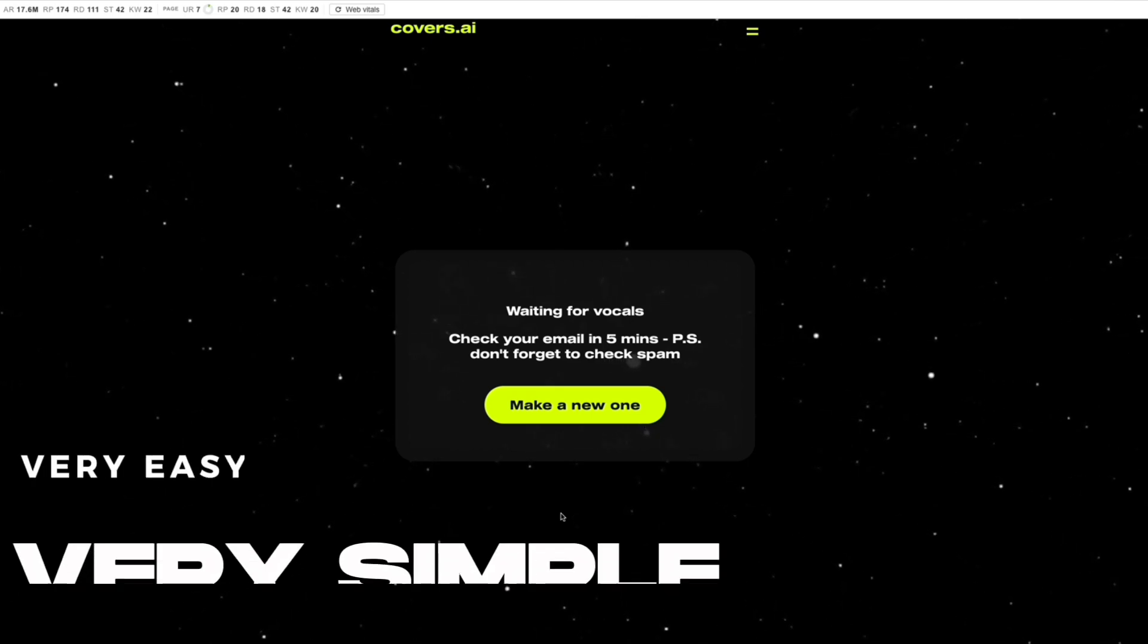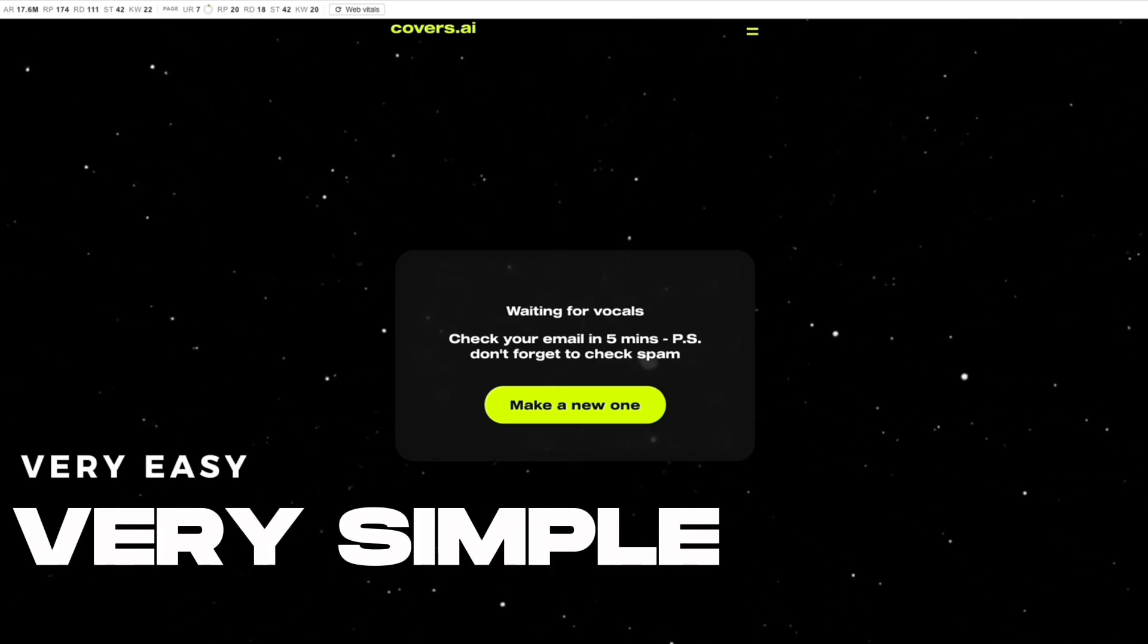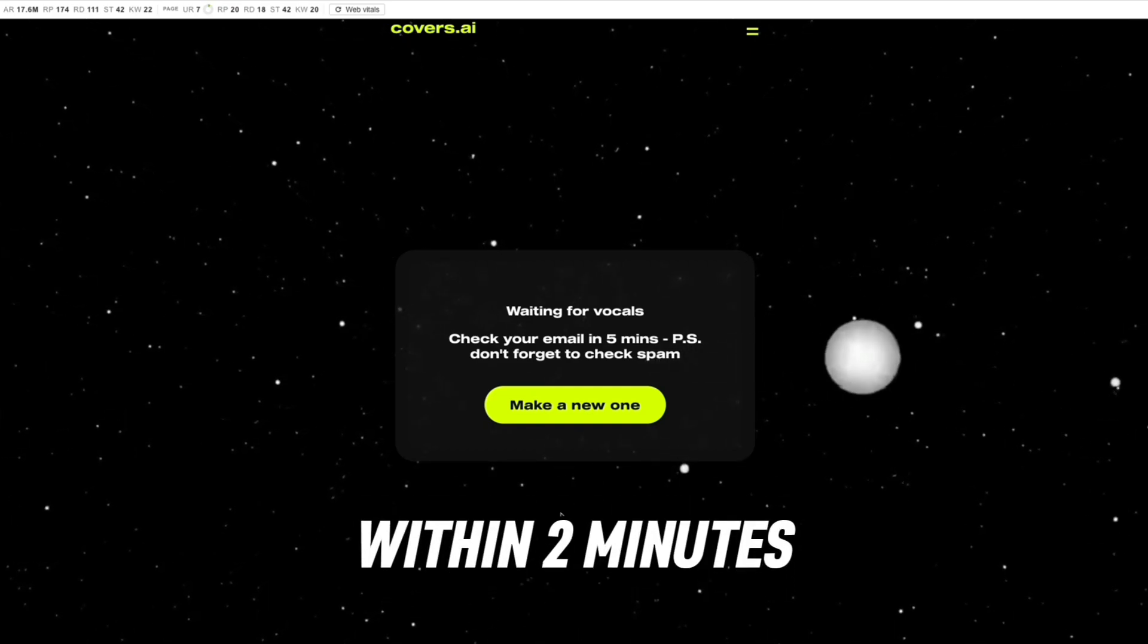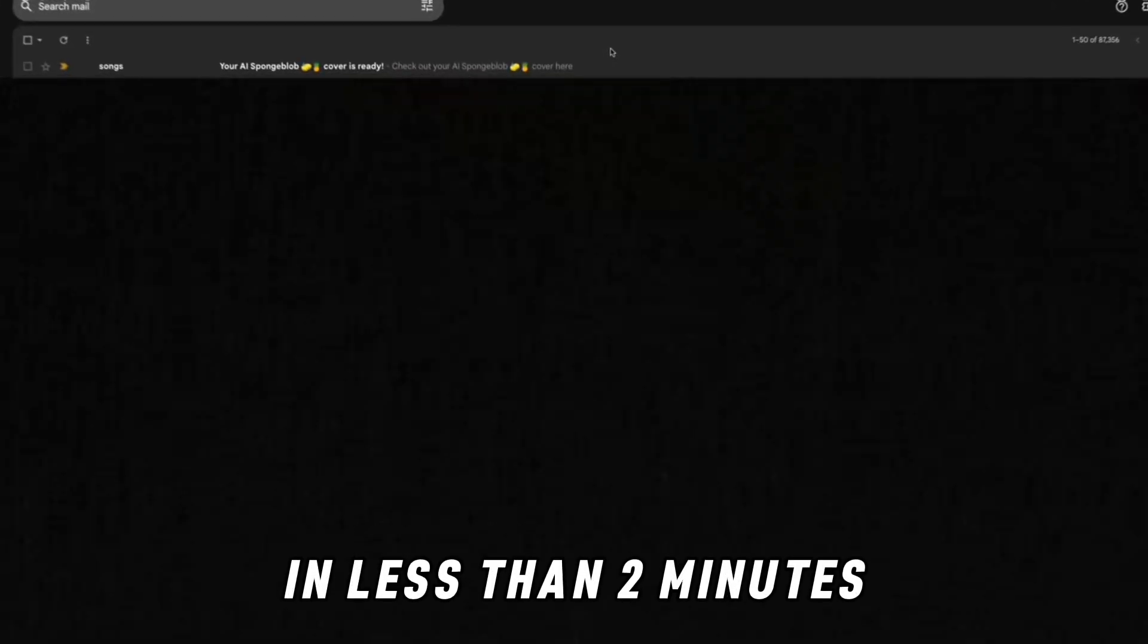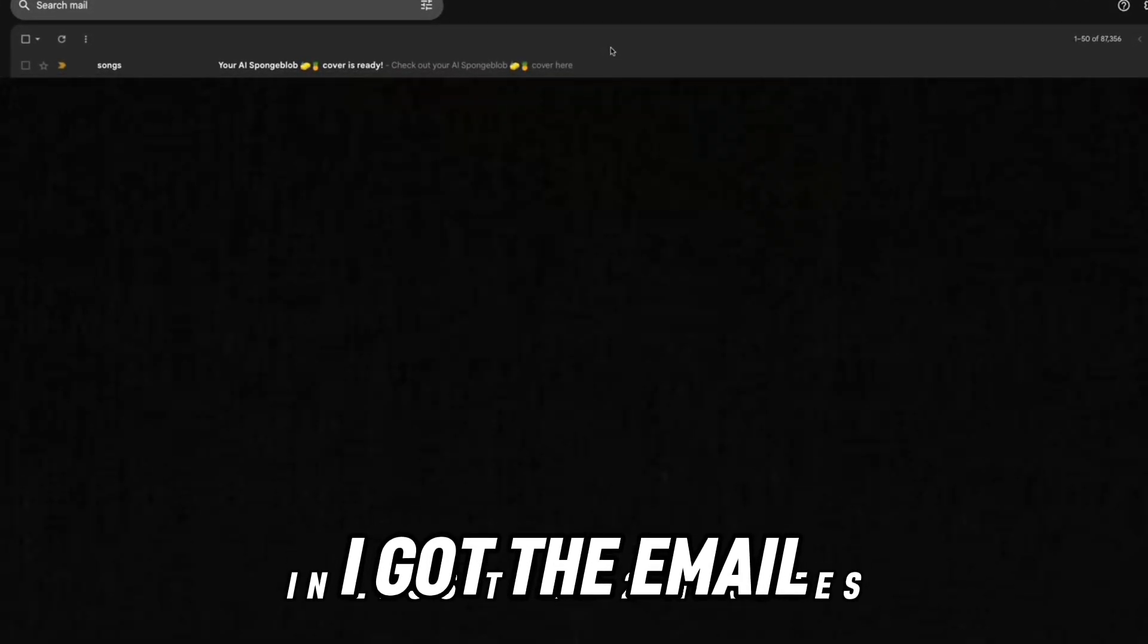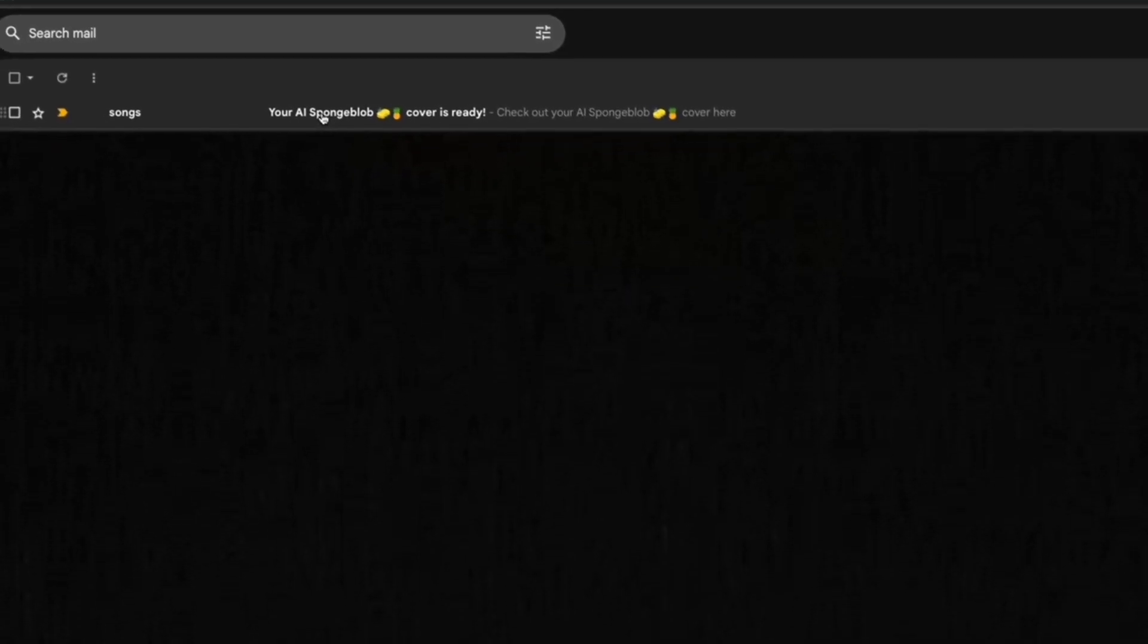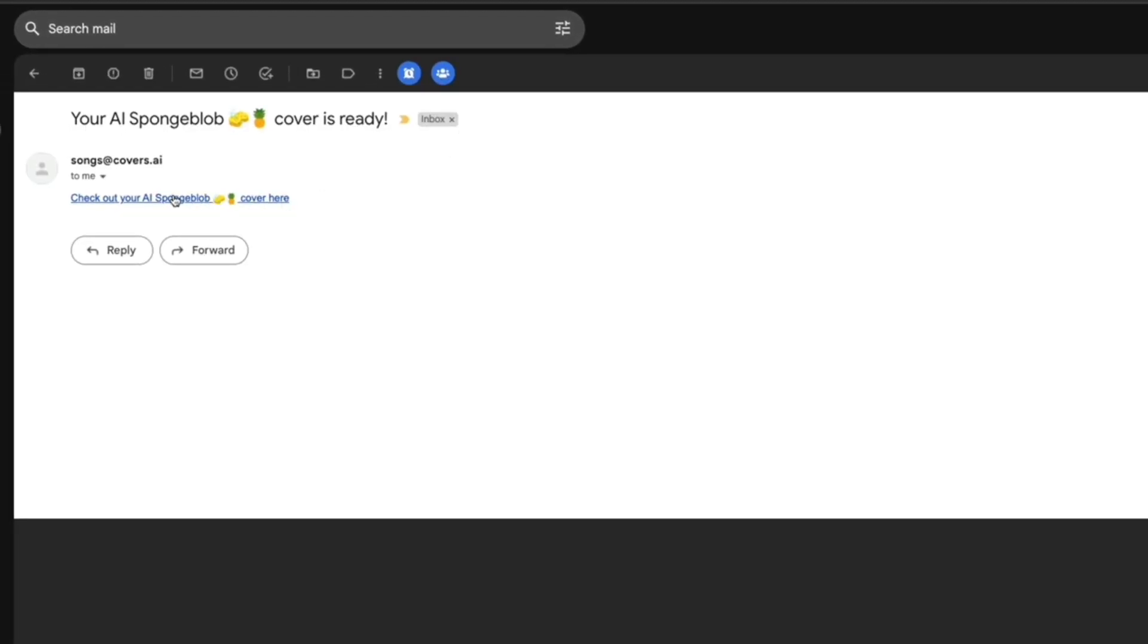In less than two minutes I got the email: 'Your AI SpongeBob cover is ready.' You click on it, click on the link, and it takes you back to the website.